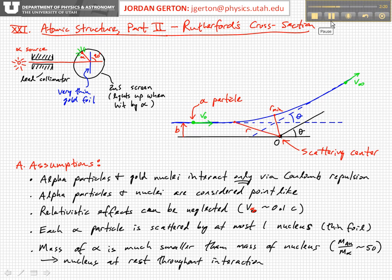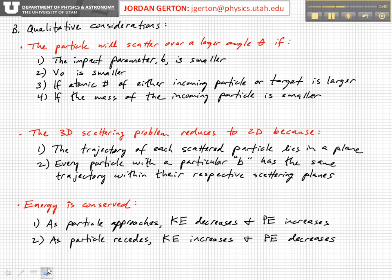It's usually good, before you develop the mathematical model for the scattering process, to think about the physics in a general way and predict what we'd get in a qualitative sense. These qualitative predictions should be borne out by the mathematical model that we develop. The first thing is that the particle will scatter over a larger angle theta if a number of things happen.